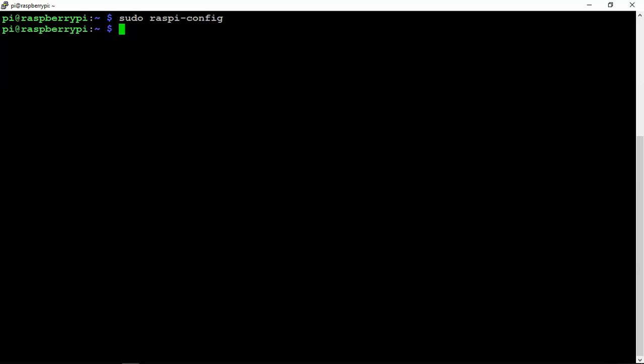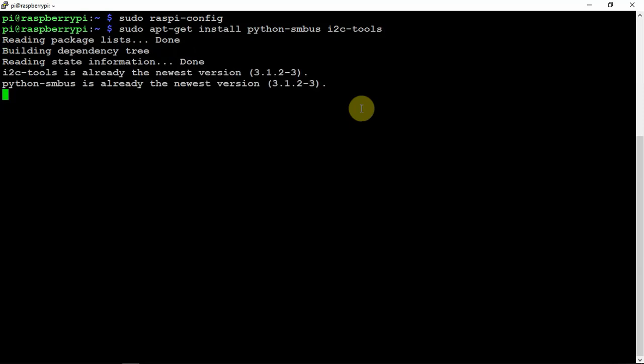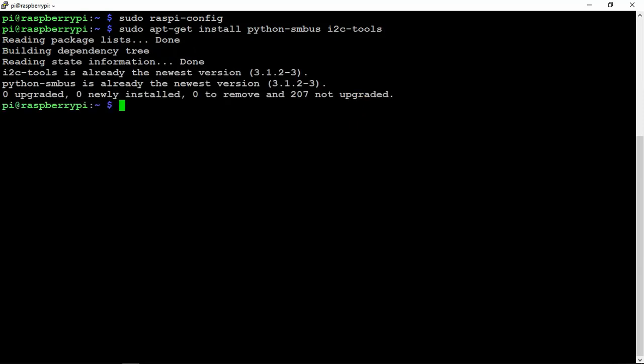So once you have it connected up and enable I2C, reboot the Pi. We need to install some dependencies to make sure things are on, which more likely they probably will be, so you won't have to do anything.